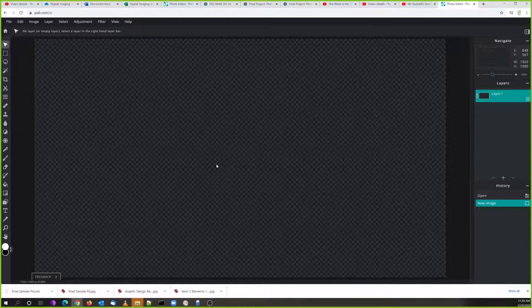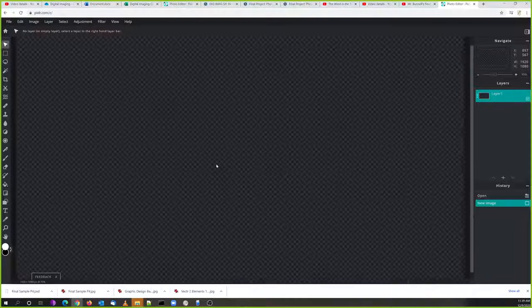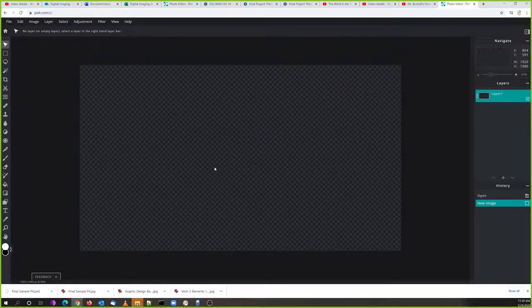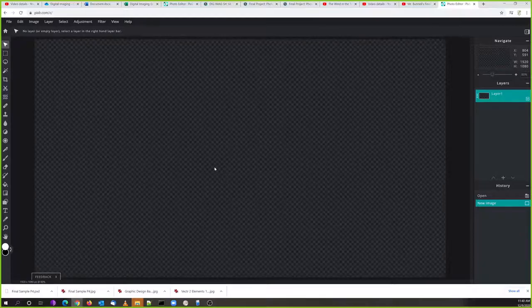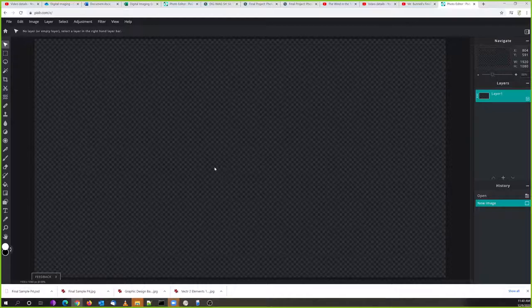We're in our workspace and you can see there's this checkerboard background — that's called the artboard of the workspace. I can zoom in and out using the scroll wheel on my mouse. You can also use the keyboard: Control Plus and Minus will zoom in and out. Control Zero will zoom back out to the largest it can be on the workspace so you can see the whole thing.